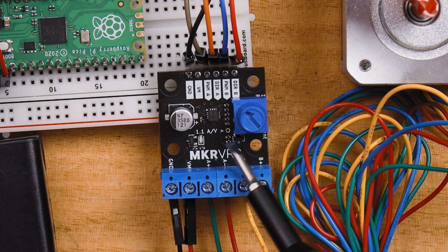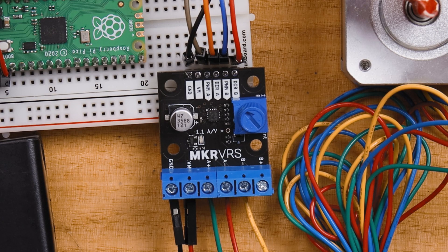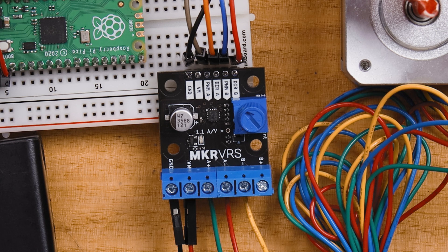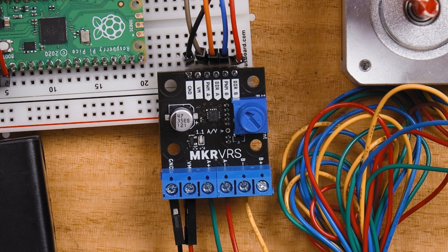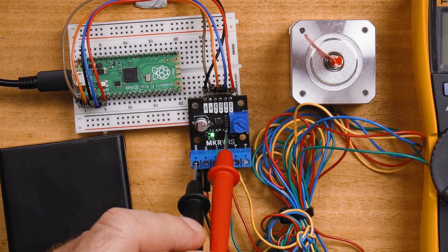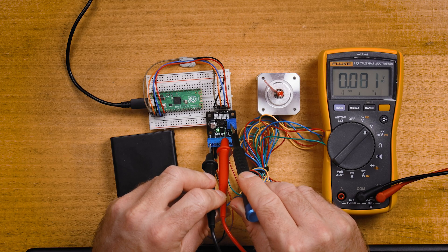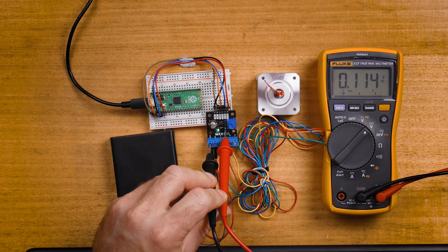In order to set the current limit with a voltmeter, a special test point has been provided that measures 1.1 volts for each amp that the motor is allowed to draw. In order to take this measurement, we'll grab our voltmeter, have it set to volts, put the black lead on the ground pin and the positive lead on the specially provided test point.